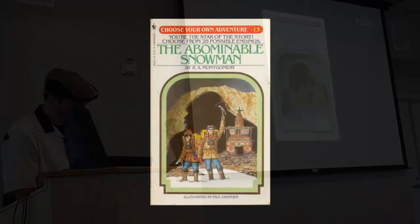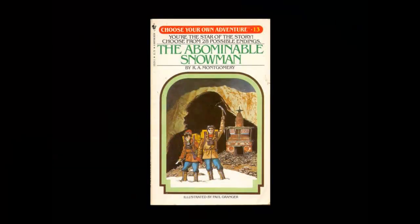Branching narratives are perhaps best known, especially in our cultural context, for print game books such as the Choose Your Own Adventure game books for children, which were at their highest popularity point in the 1980s.